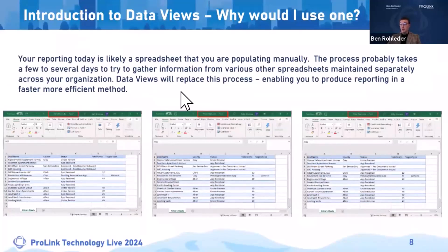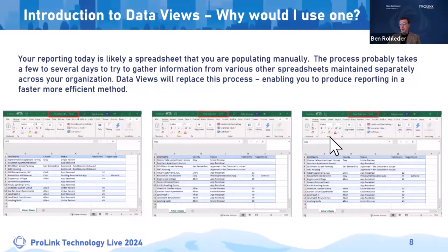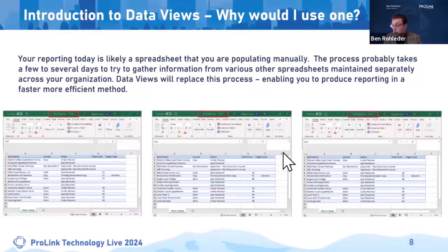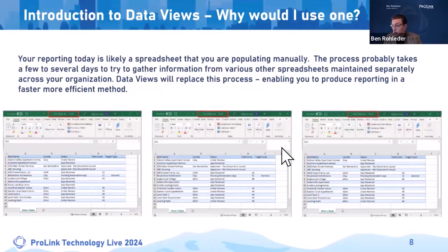Why should you use a data view? For those of you that are newer clients that maybe haven't had the option to use this functionality, you might be doing your reporting in an Excel spreadsheet currently, across multiple sheets that you're populating manually. Organizing all of those, getting your filters right, and having the ability for users to collaborate on the visualization are advantages gained in using ProLink's data views. Data views will replace your Excel-based reporting where you're trying to get a feel for how your properties or loans are performing.